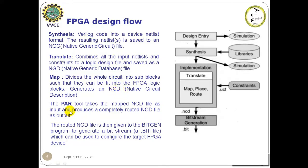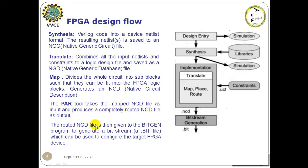Next step is the place and route. Takes the mapped Native Circuit Description file as input and produces a completely routed NGD file as output. The routed NGD file is then given to the bitgen program to generate a bitstream or a .bit file, which can finally be used to configure the target FPGA device.